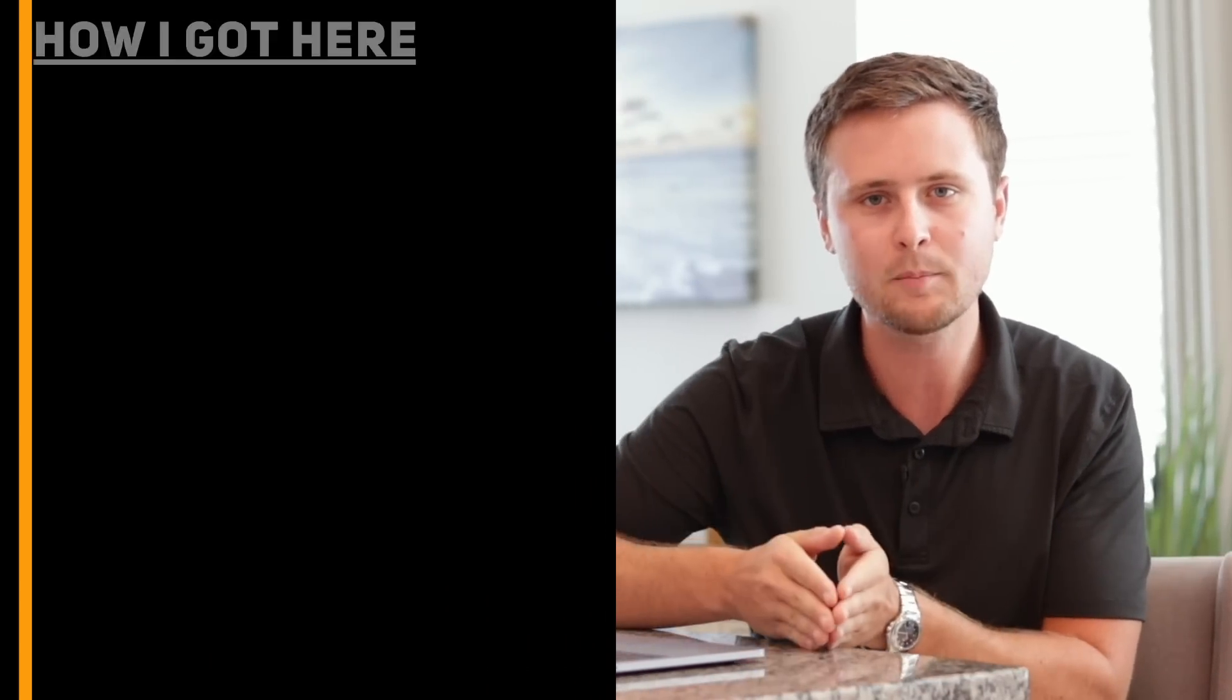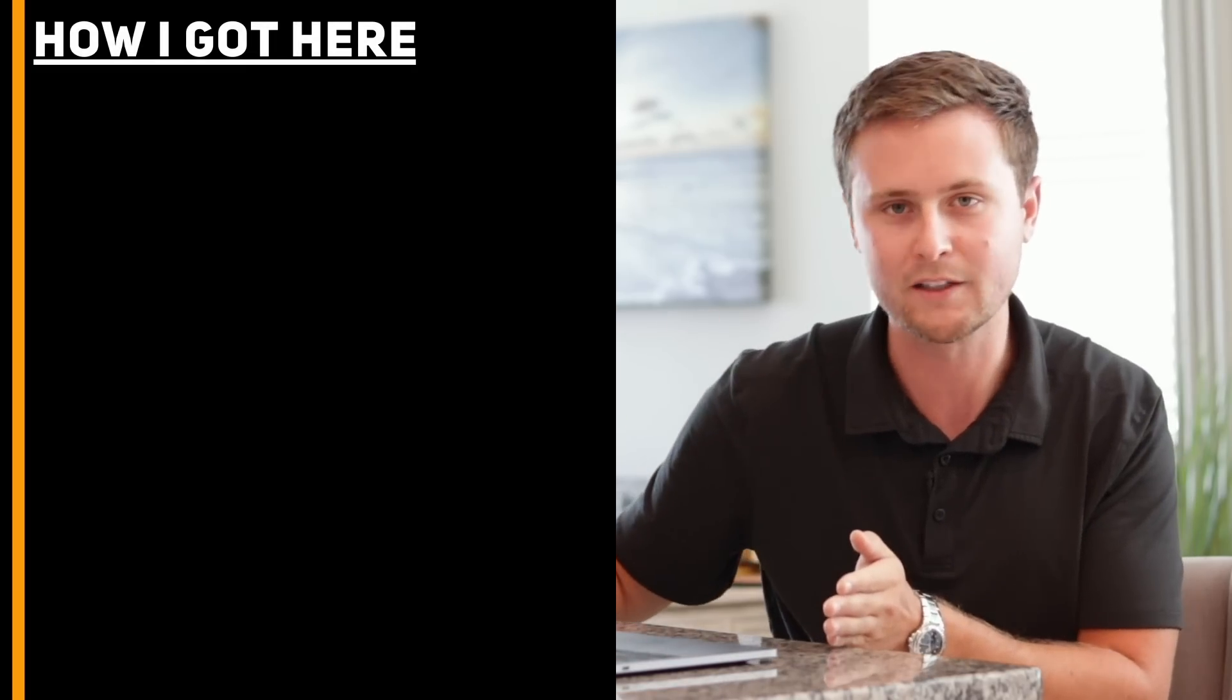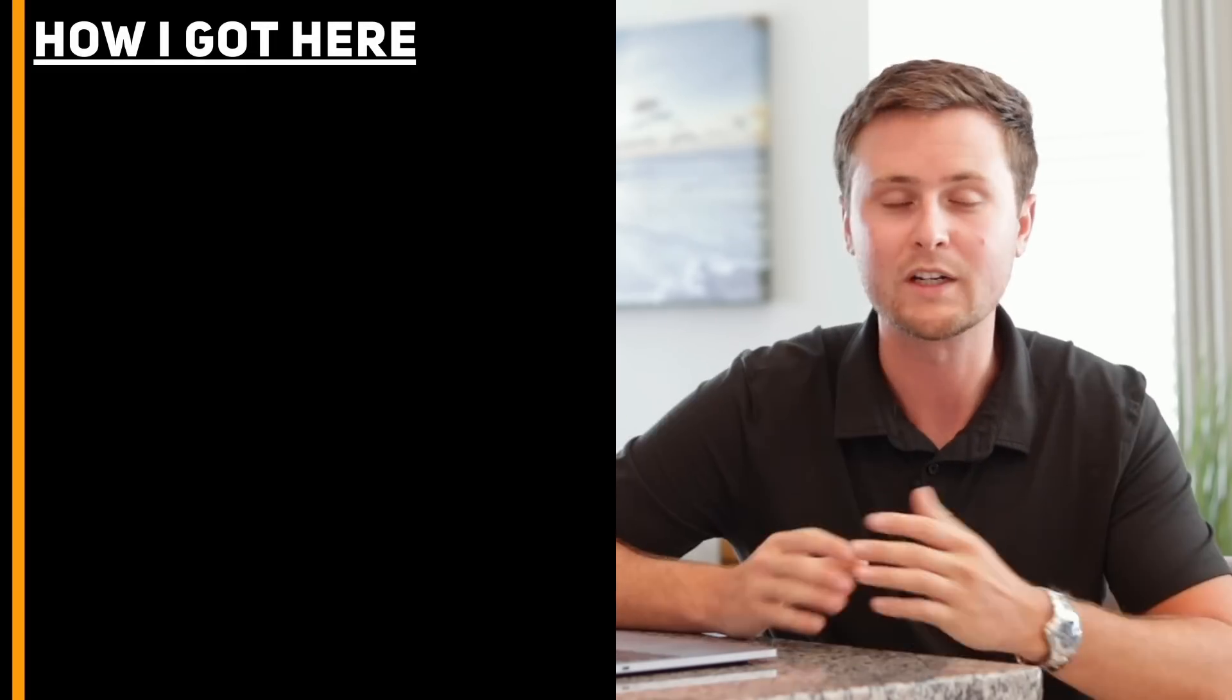So without further ado, let's start this video and start unraveling my plan to make $1 million in one month by age 26. Now, where we need to begin is to go back one step and just explain how I got to where I am, so I can show you how I'm going to get where my goal is set.